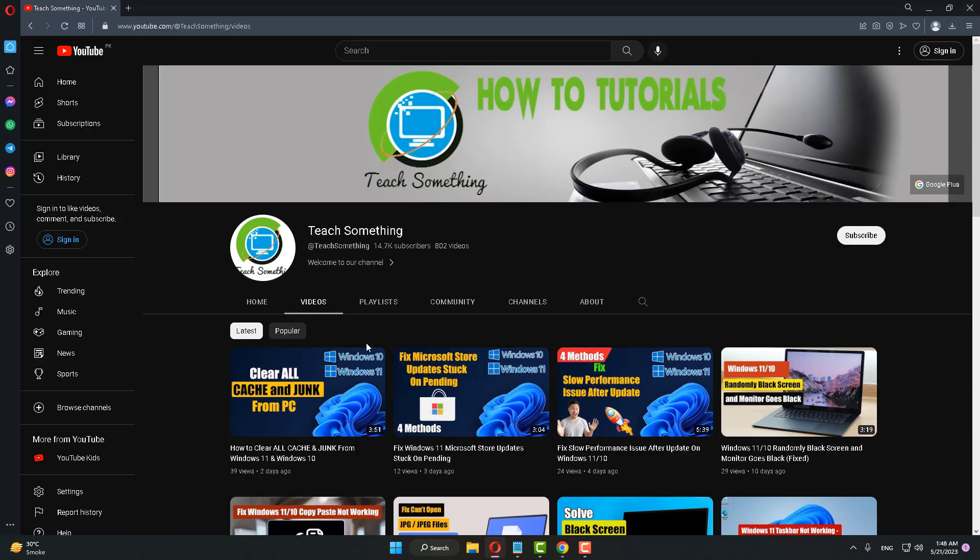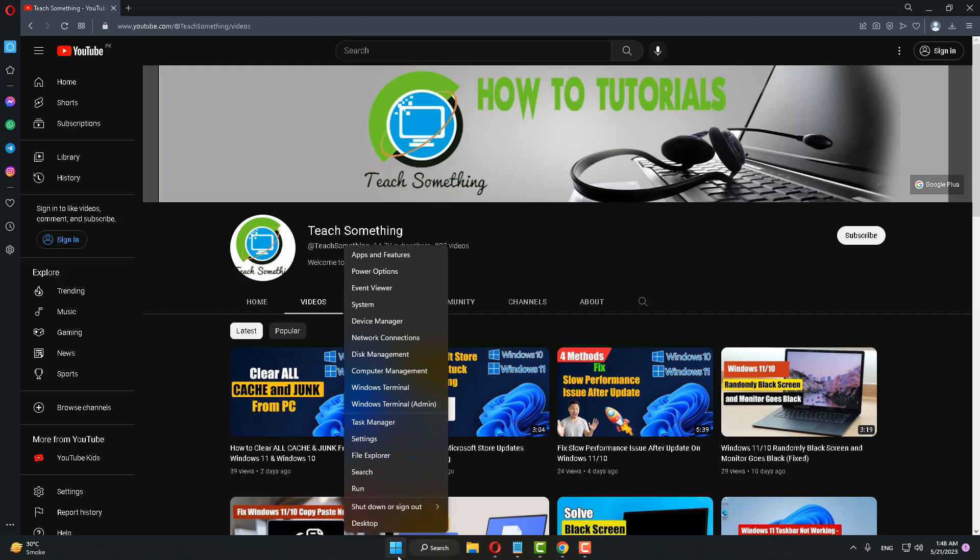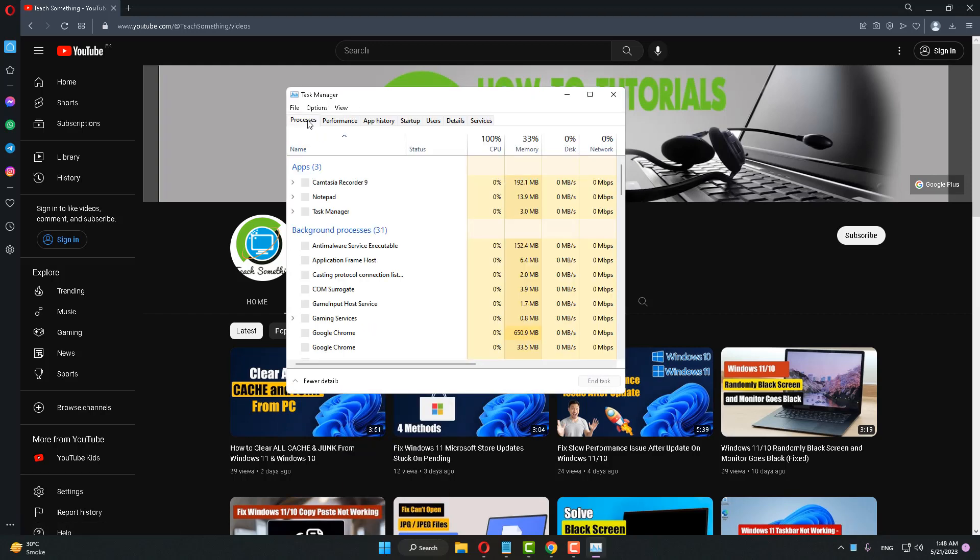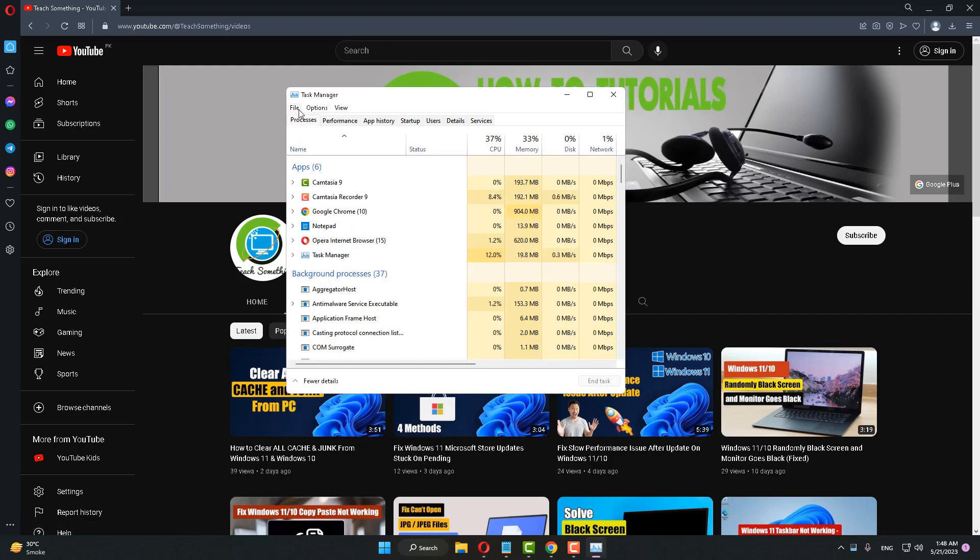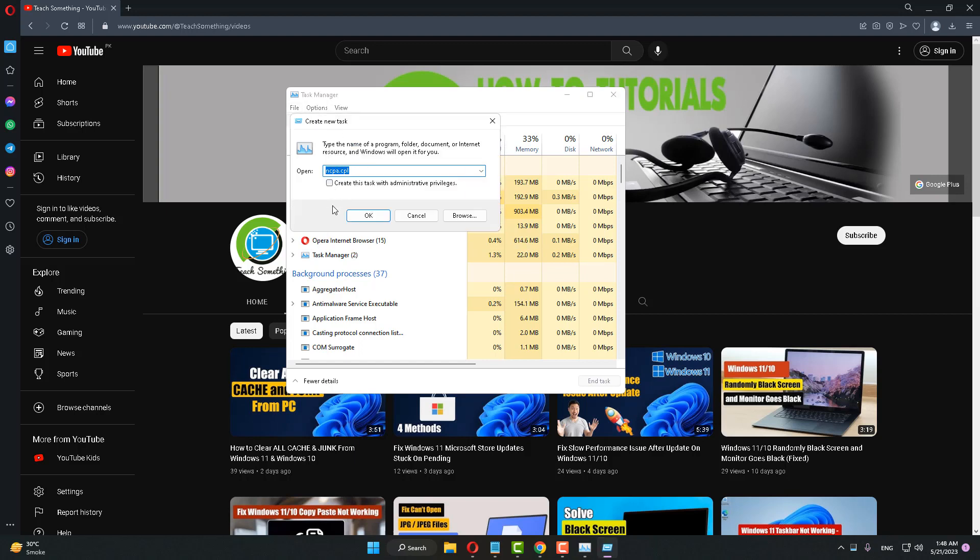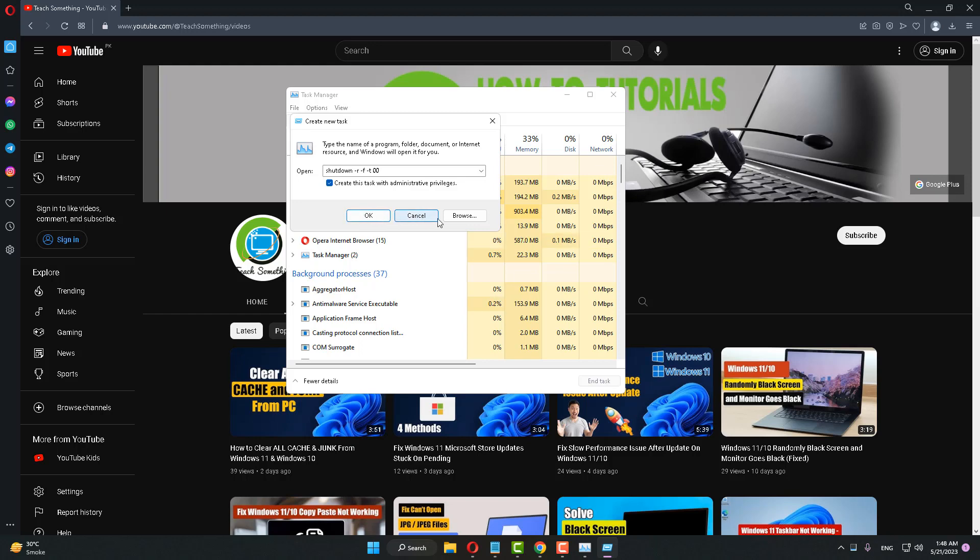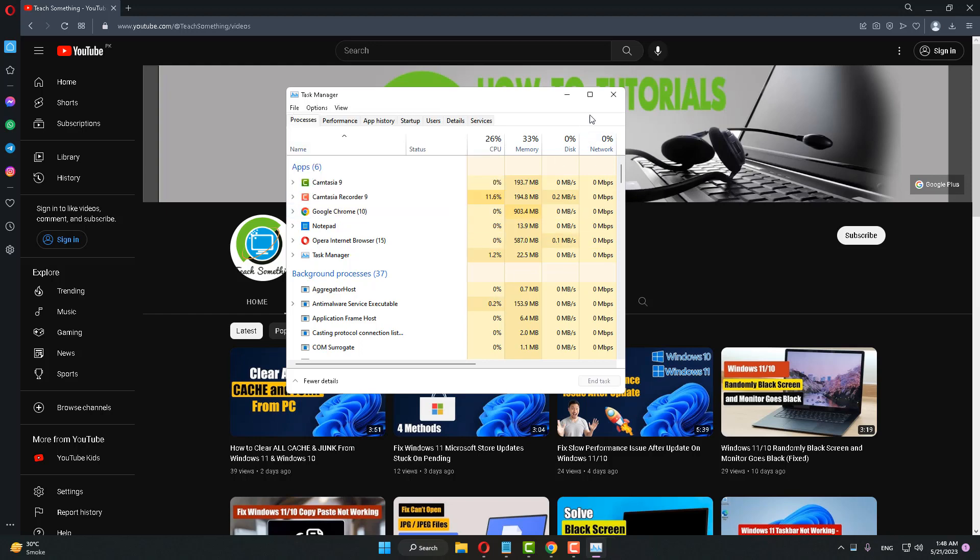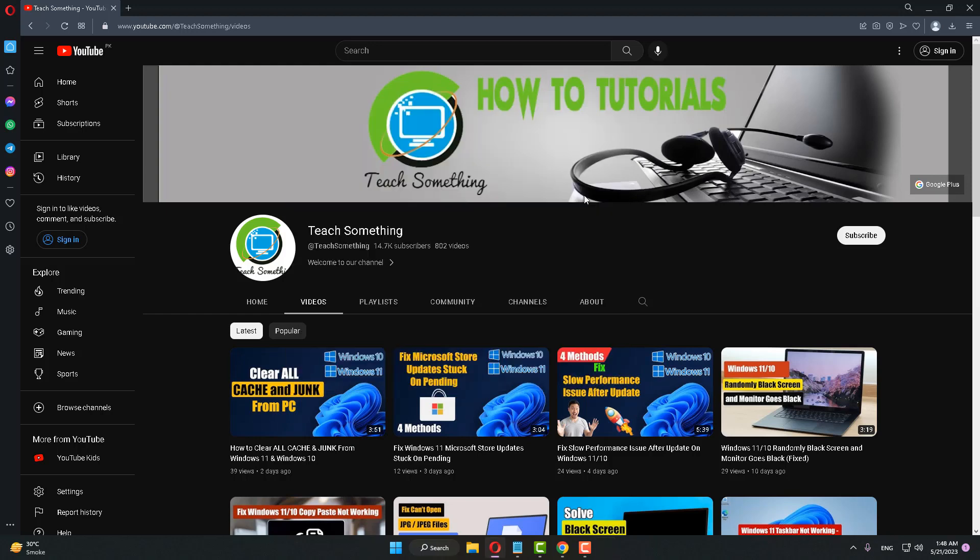After doing this, right-click, go to your Task Manager, click on File, click on New Task. After doing this, type shutdown space -r space -f space -t space 00. Select Create this task with administrative privileges, and select OK.